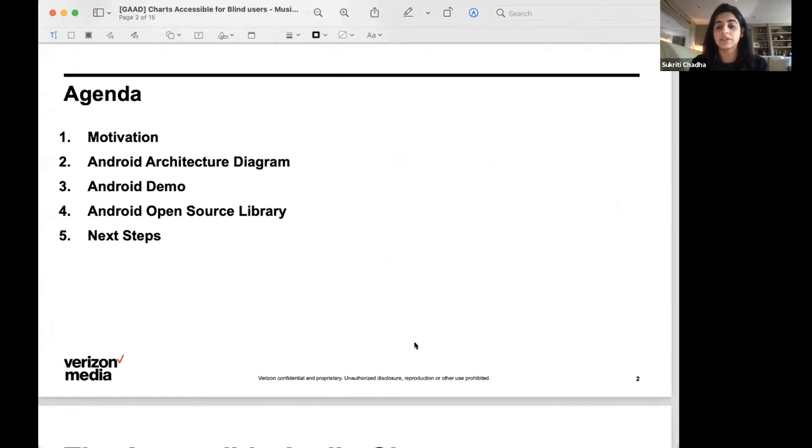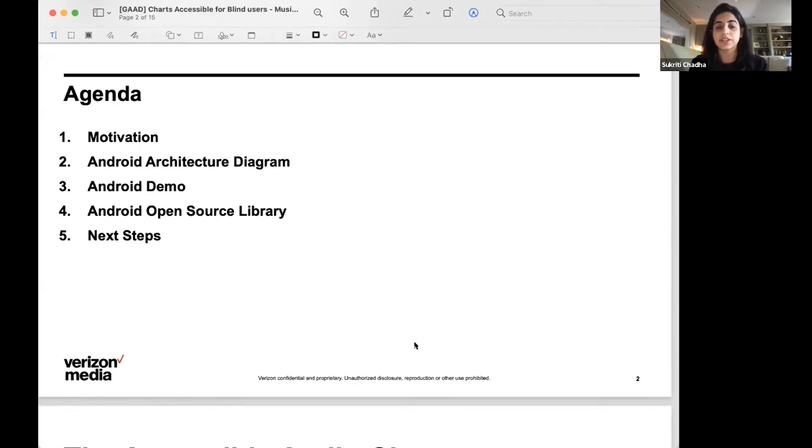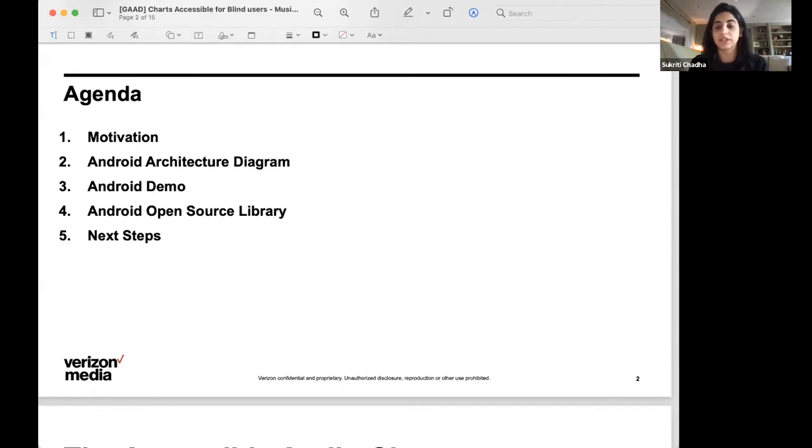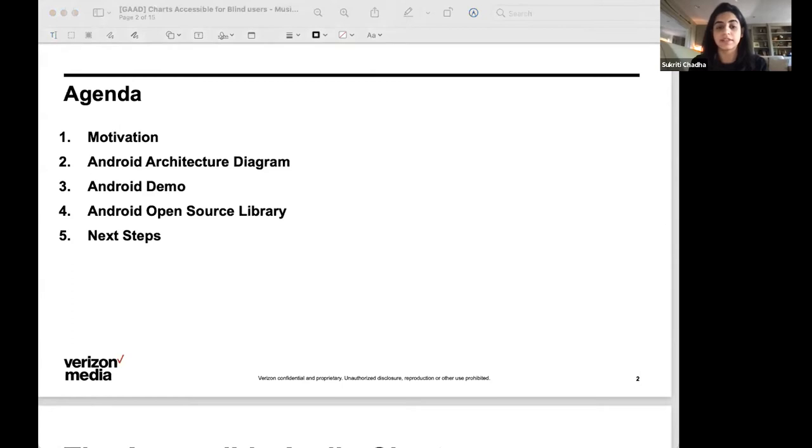There is also a new announcement as of last week which is not part of the presentation but Yatin will share with us. We'll share the Android architecture diagram, I'll be showing you a demo in just a bit. This project is also open sourced, which we'll also get to in the implementation part, and some of the next steps we'd like to take as a community and team to take this further.